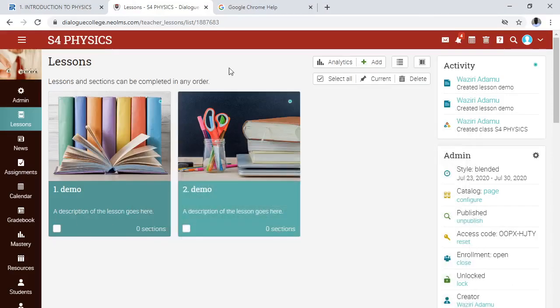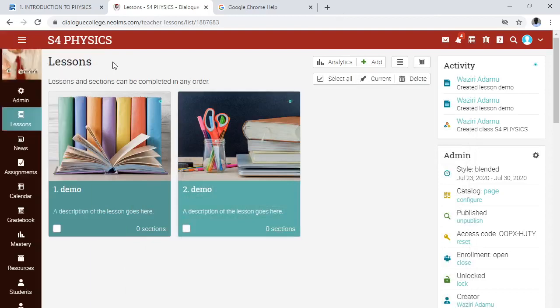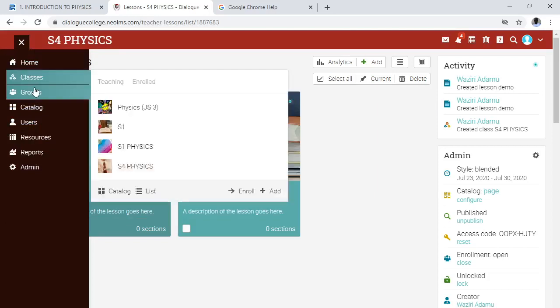Assalamualaikum warahmatullahi wabarakatuh. Greetings, teachers. How do you create your classes? If you have any problem with them and you are no longer interested in them — you want to get rid of them — how do you delete them? This video will show you how to do that. Simply locate your class.